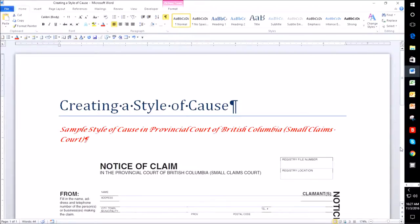Hi! Today I'm going to do a tutorial showing you how to create a style of cause and then save it as an auto text.